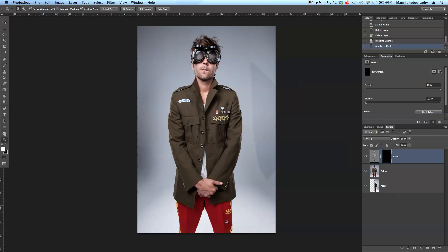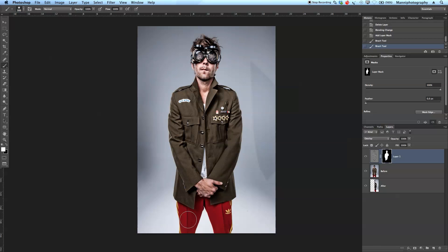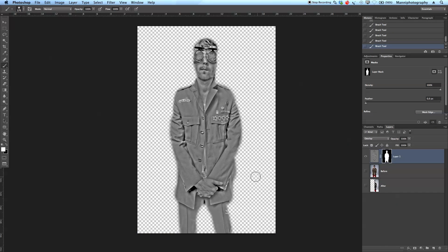Now I'll brush the effect in roughly onto the person. I'll choose a white foreground color, set my brush opacity to 100%, and use Ctrl+Alt to adjust brush size. I'll set brush hardness to around 50% and on the hidden mask I'll paint it in over his face and everywhere I want the grunge effect to show through — all over the body, down to the bottom and over the sides.